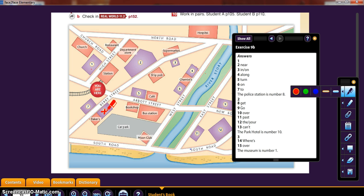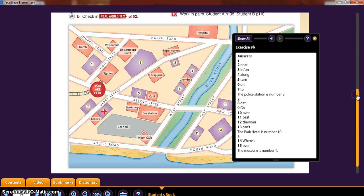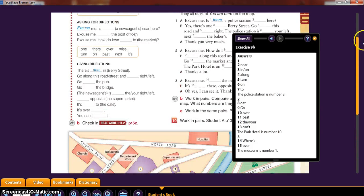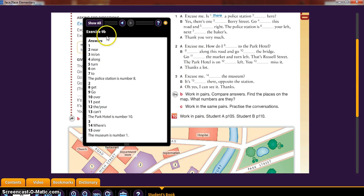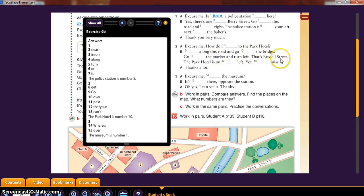All right. Now, next one — number two. Excuse me, how do I get to the Park Hotel? Go along this road and go over the bridge. Pass the market and turn left. That's Russell Street. The park is on the left. You can't miss it. Thanks a lot.